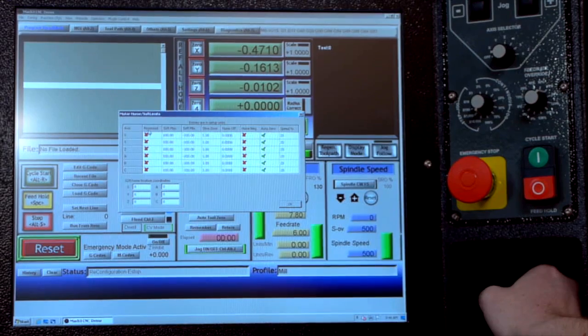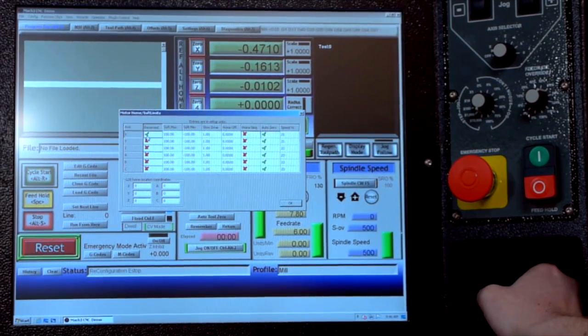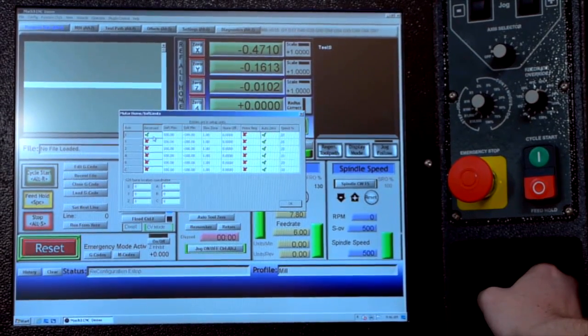So here in the first column we've got the x-axis and the reverse column. So if you set up your machine, you've jogged it back and forth since it's enabled and you're seeing that it's jogging the opposite direction than you want, we just go to the reverse column on x and check it so it's a green check and that will reverse the direction so it will jog the right way.